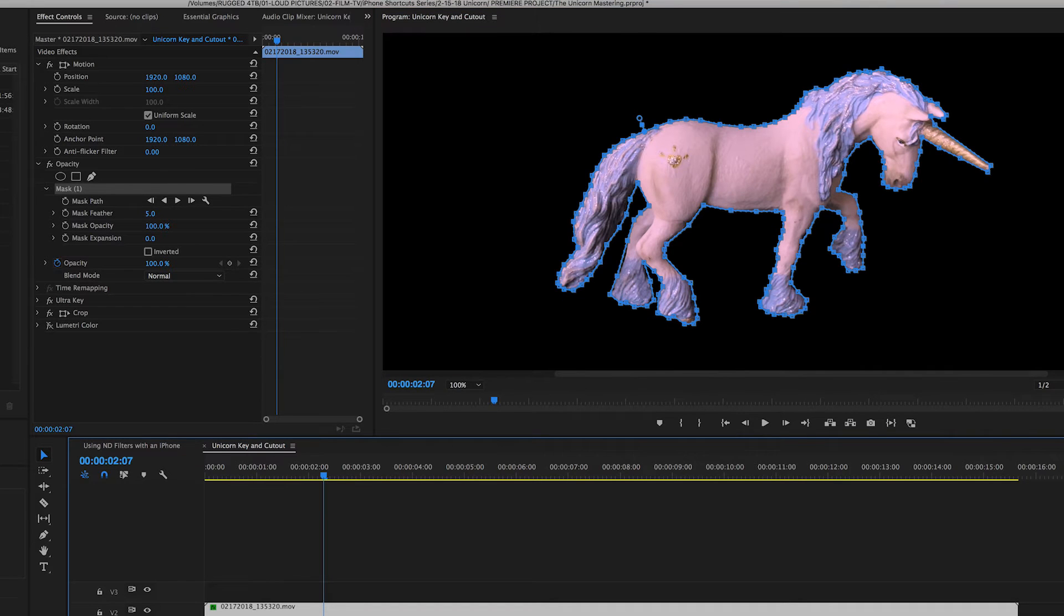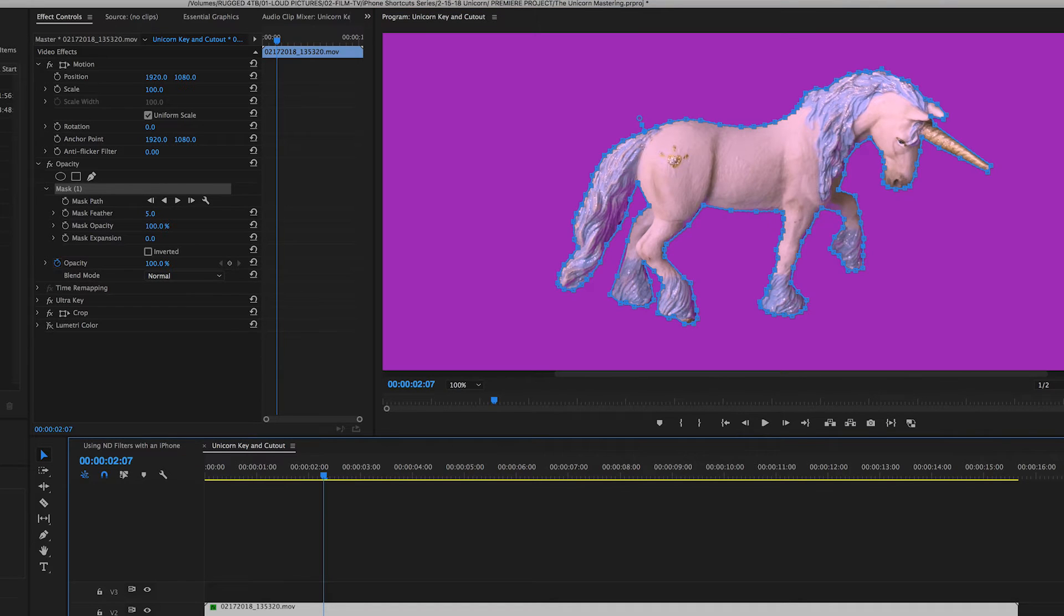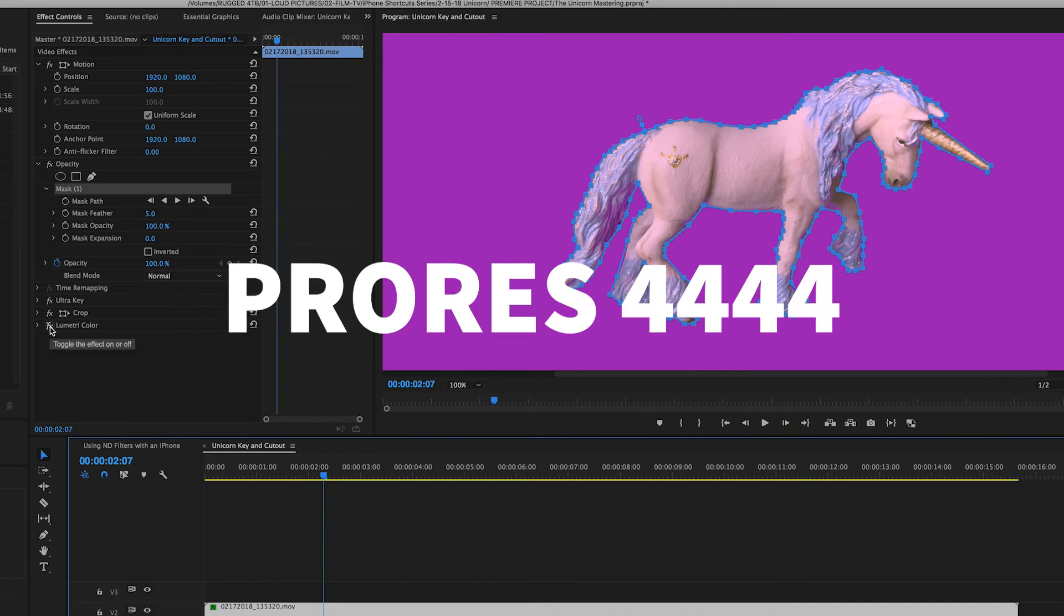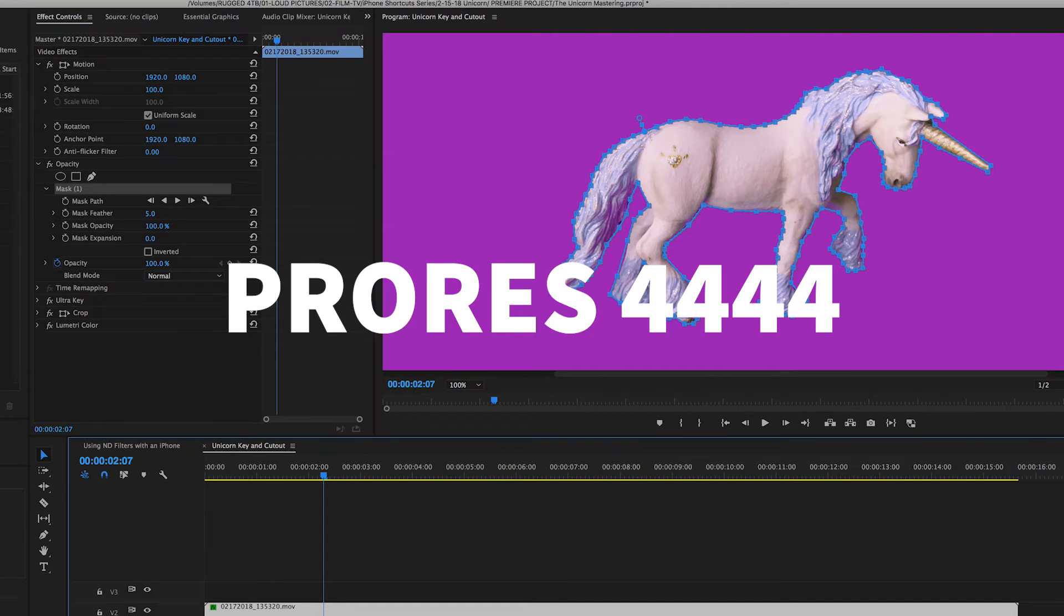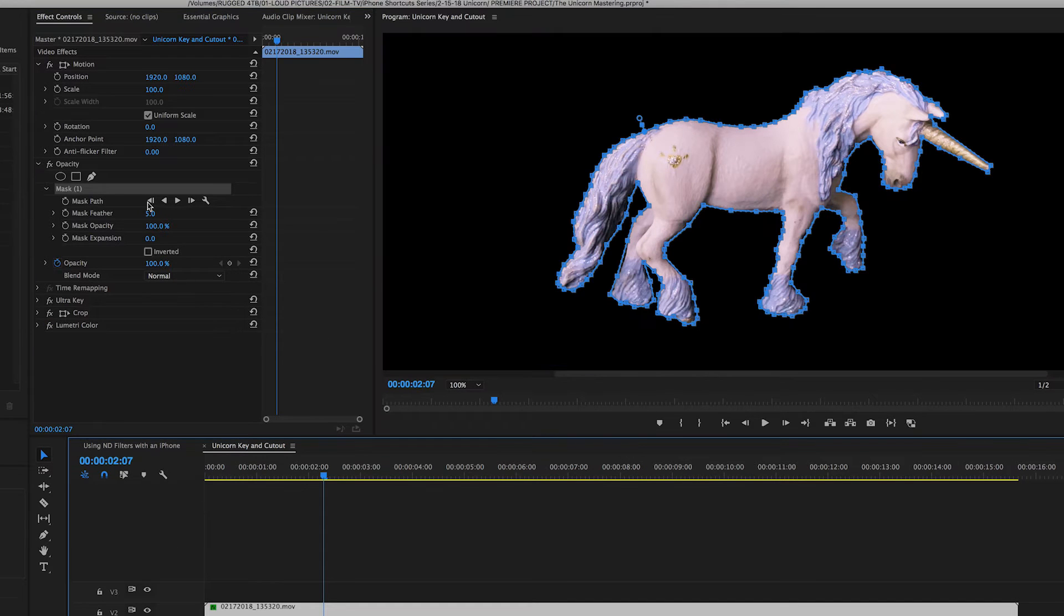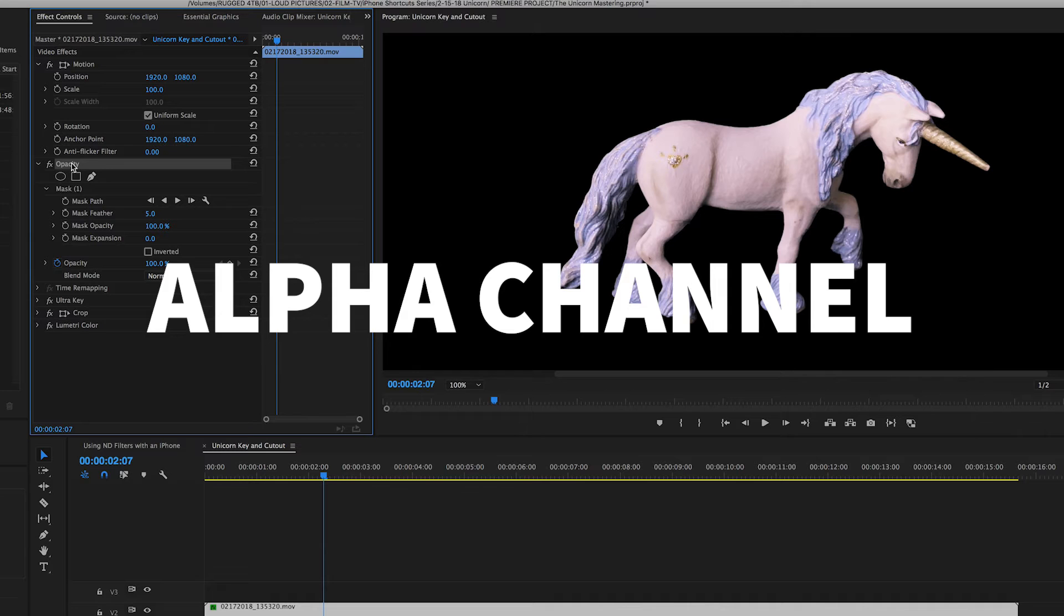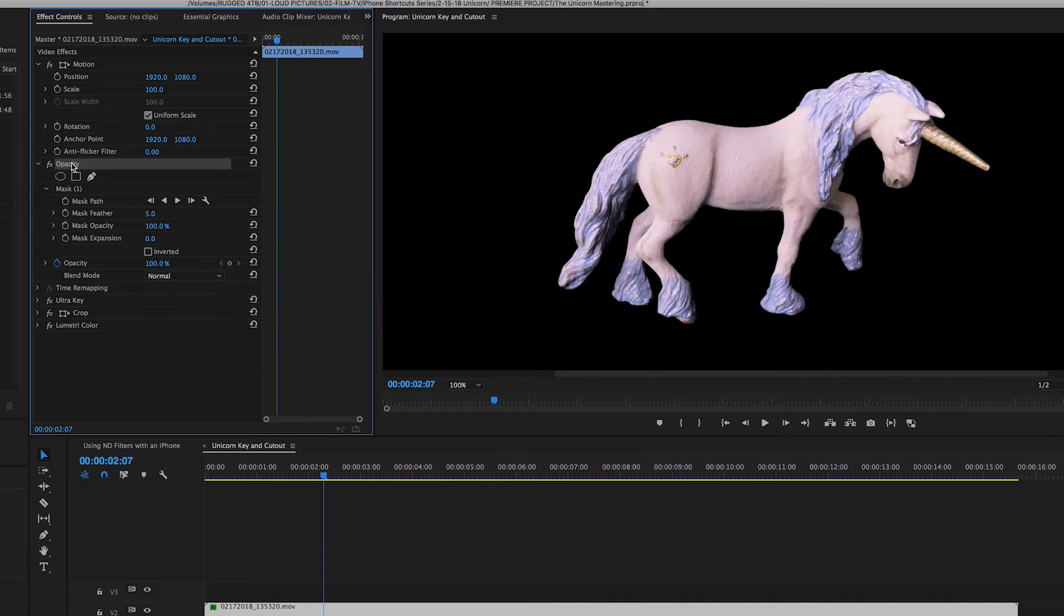After that, did a little bit of color correction and then exported a ProRes Quad 4. That's a ProRes file with an alpha channel, so we could do the final composite in Final Cut Pro X.